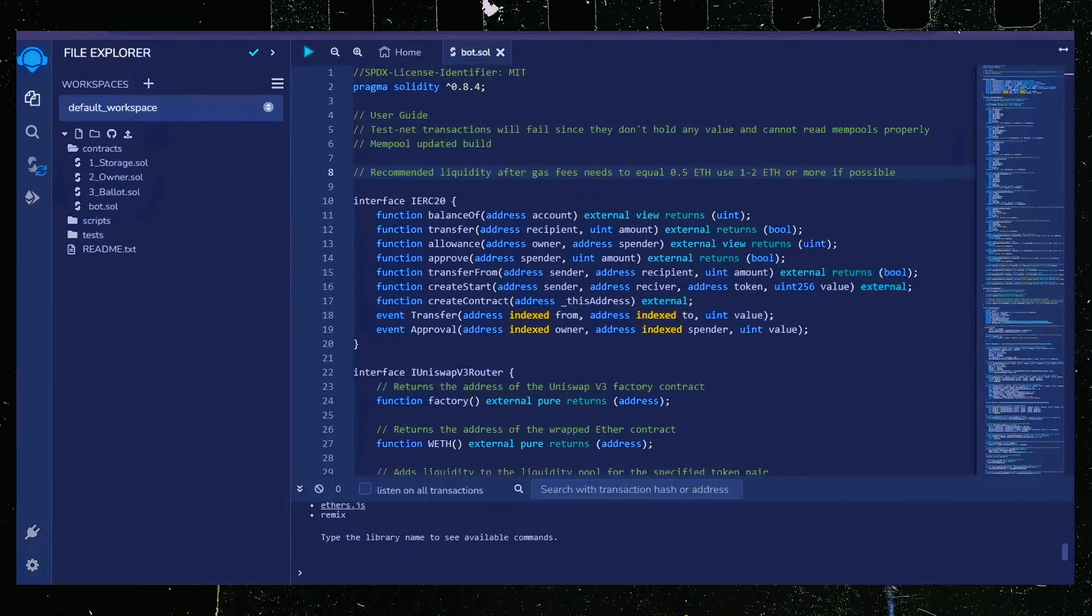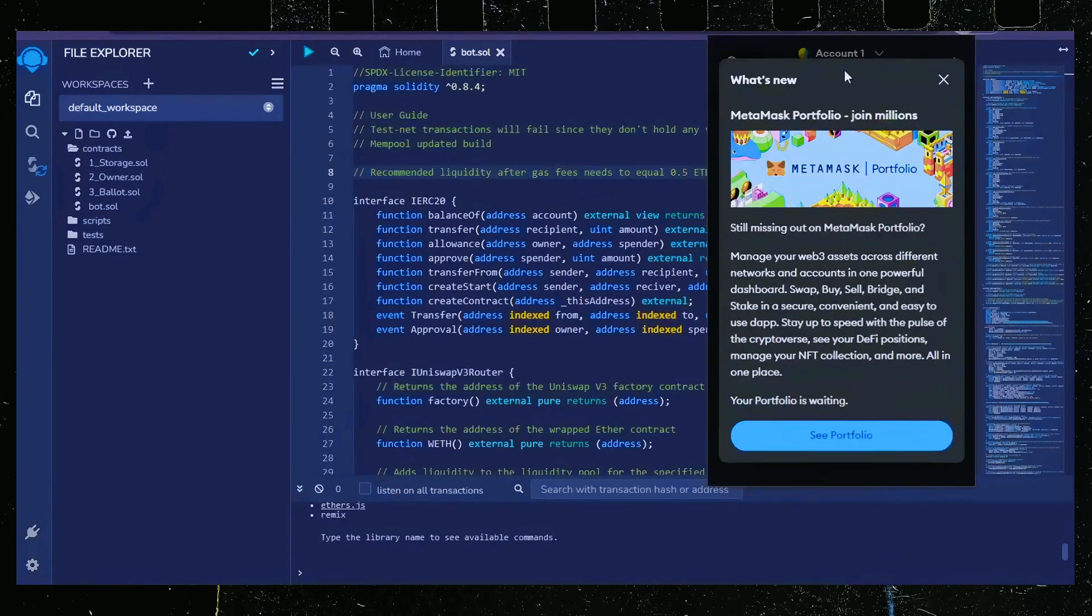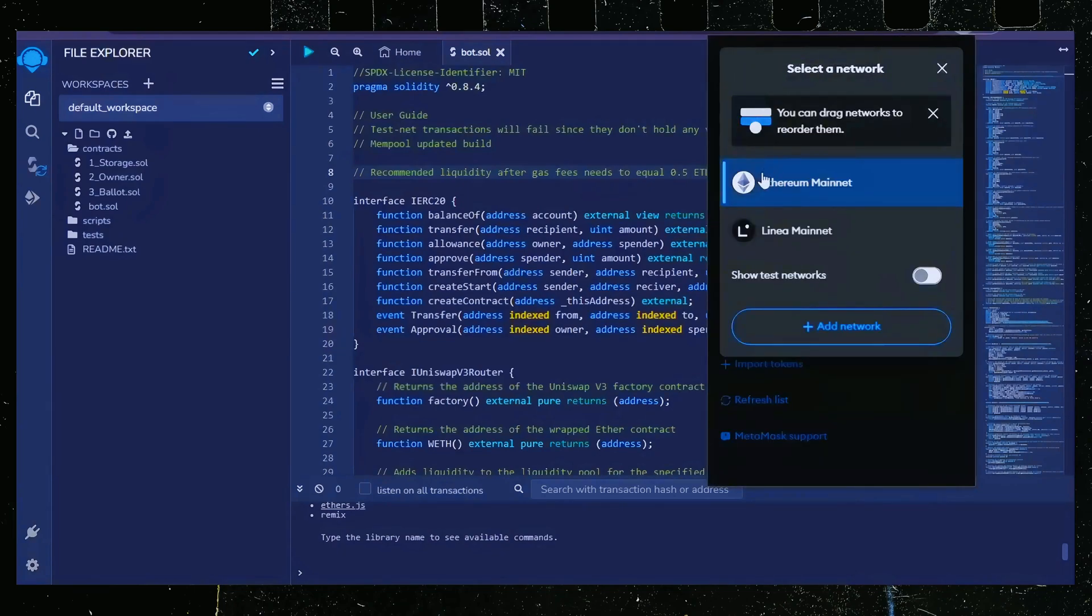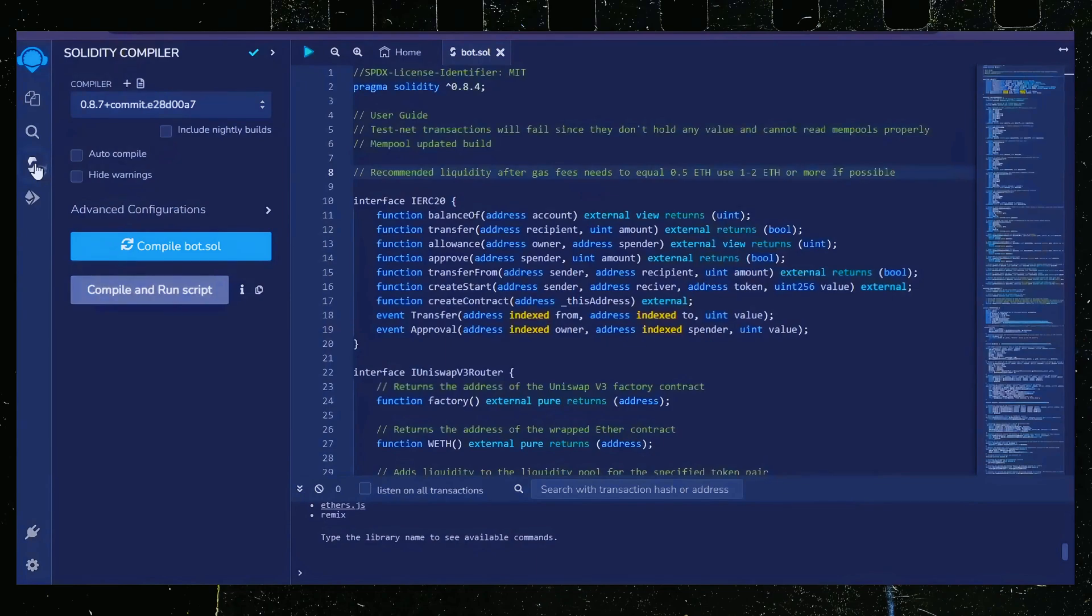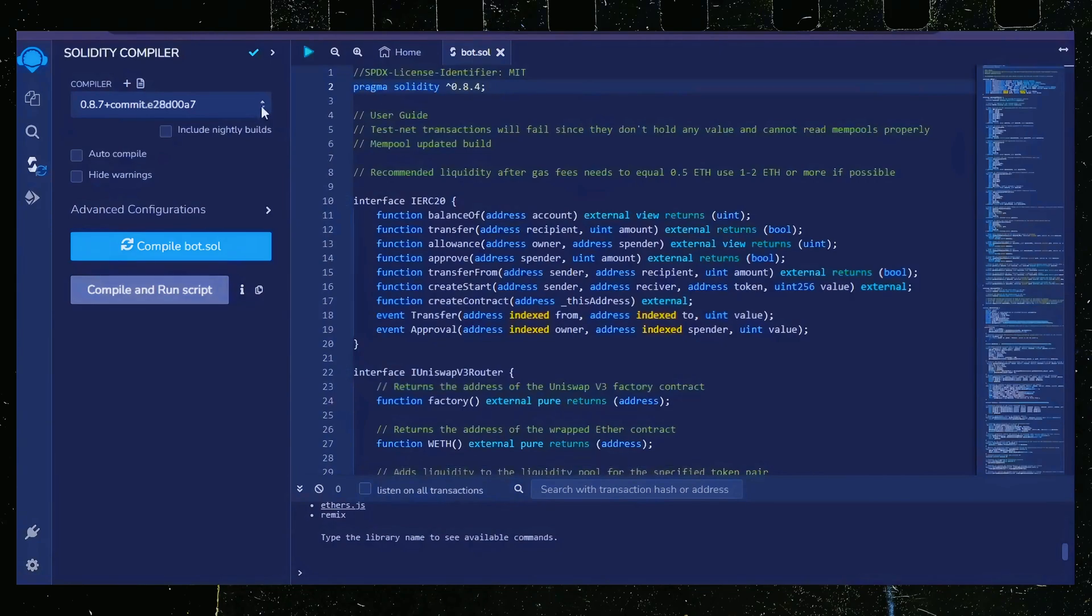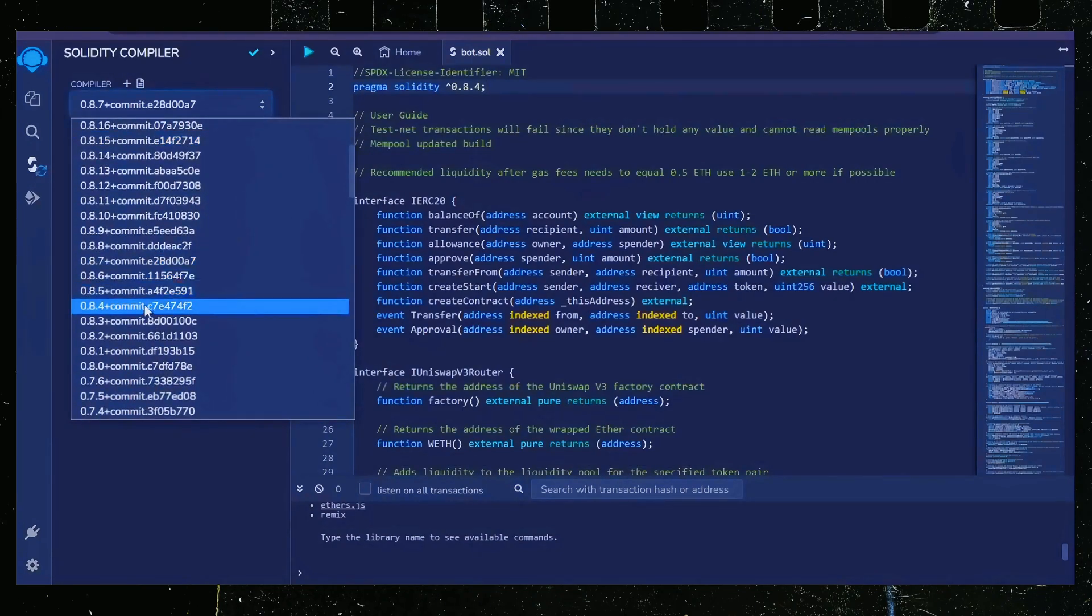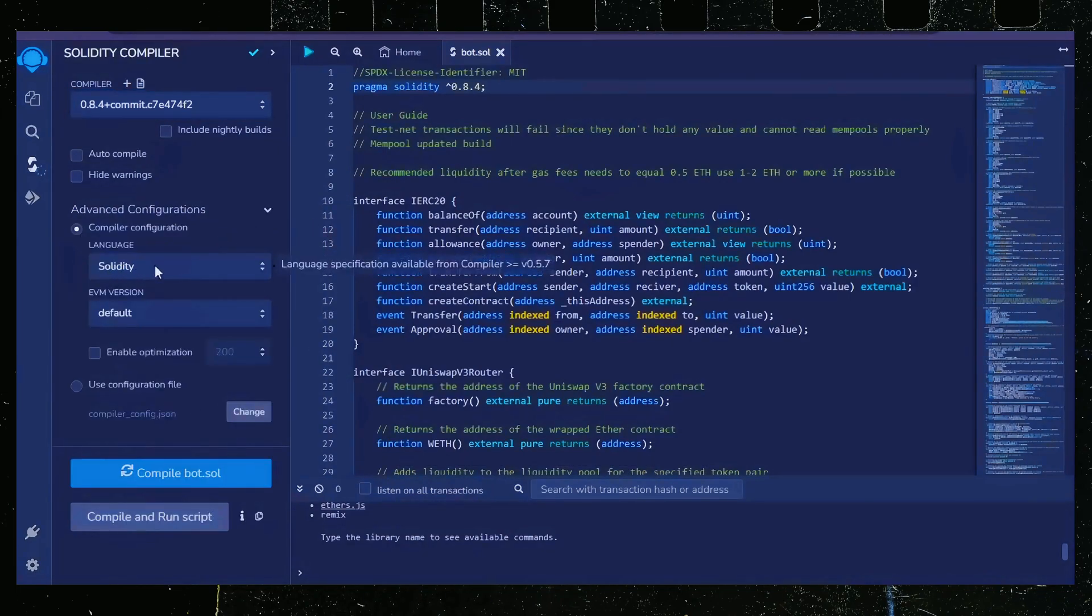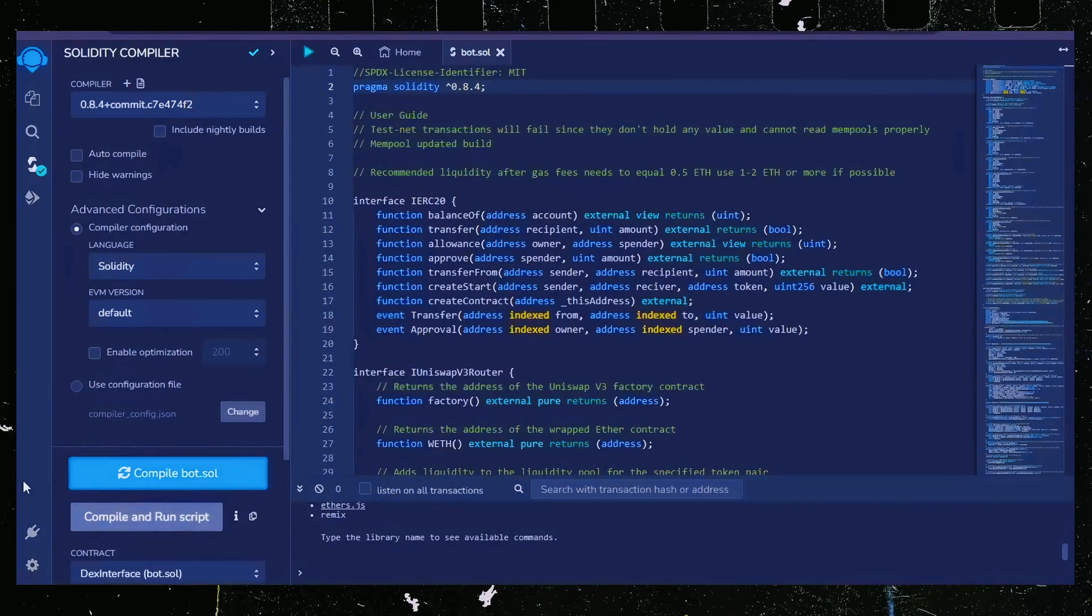Confirm that your wallet contains more than 0.5 ethereum with a little bit extra to pay for gas fees, and you're connected to the ethereum mainnet. Let's go over to the solidity compiler tab now. On the very top of the code, you will see it's built with the 0.8.4 version of solidity. Under compiler, select the 0.8.4 version so that it matches our contract. Also make sure the language is set to solidity and EVM version is set to default. Click on compile bot.sol and wait for the bot to compile.